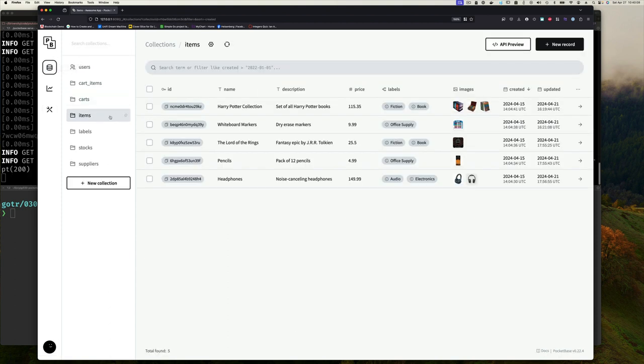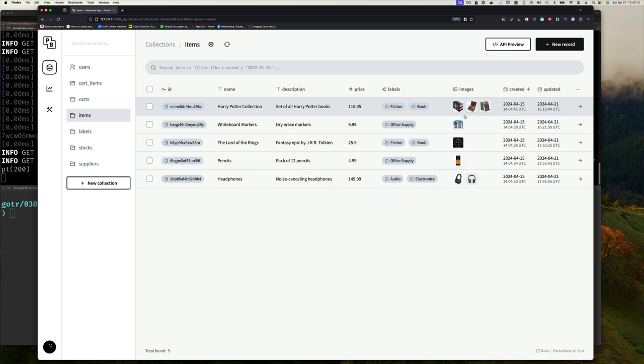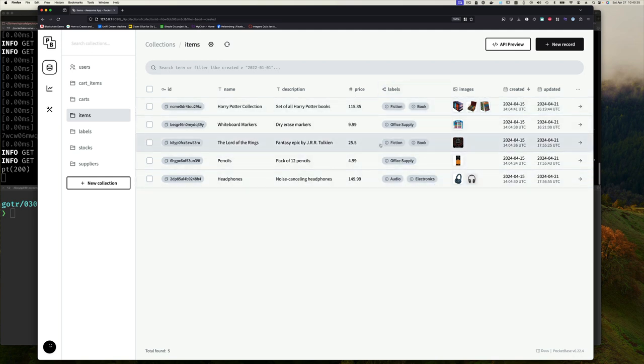So we look at our items and we can see that we have multiple images which we did last week, and then we have labels here which are a list of values from our labels collection. Let's say we copy pencils here, so we could put pencils ID.